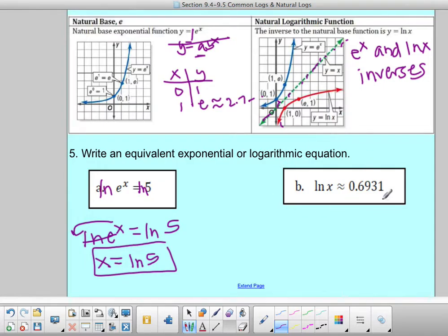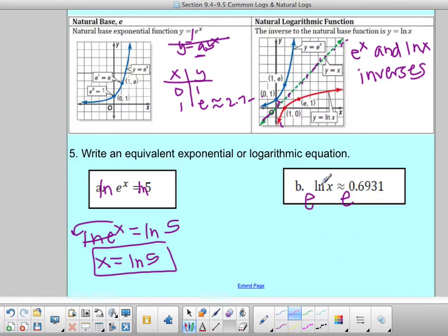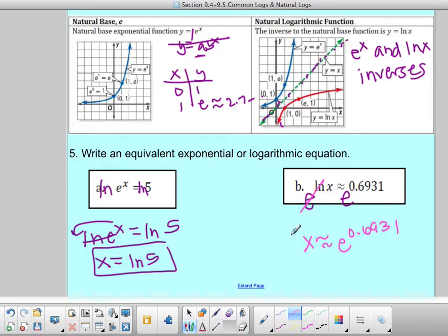For part B, if I want to get rid of my natural log, my undoing is e. So I raise e to that power — e and natural log undo each other. So x is approximately e to the 0.6931. This is my exponential form. The biggest thing is to remember the rule that they undo each other.